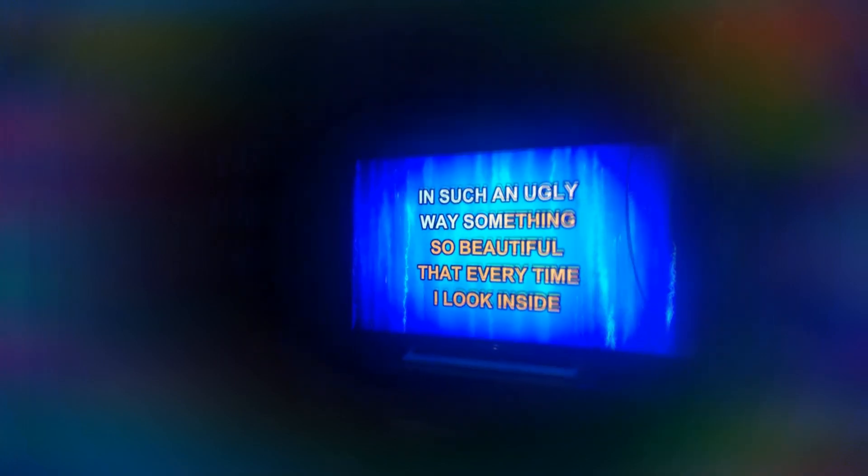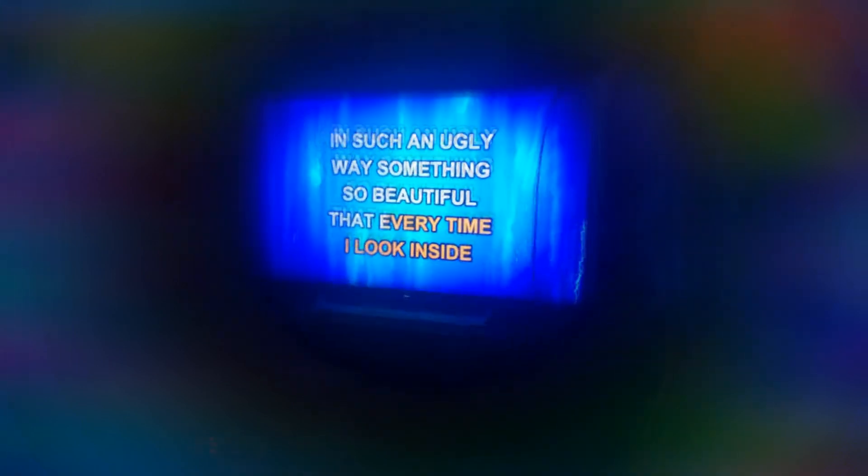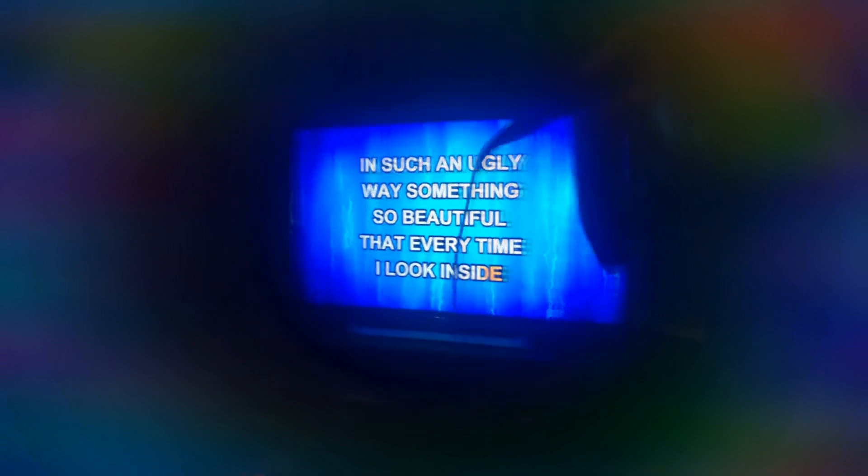I'm such an ugly ray, something so beautiful, that every time I look inside,